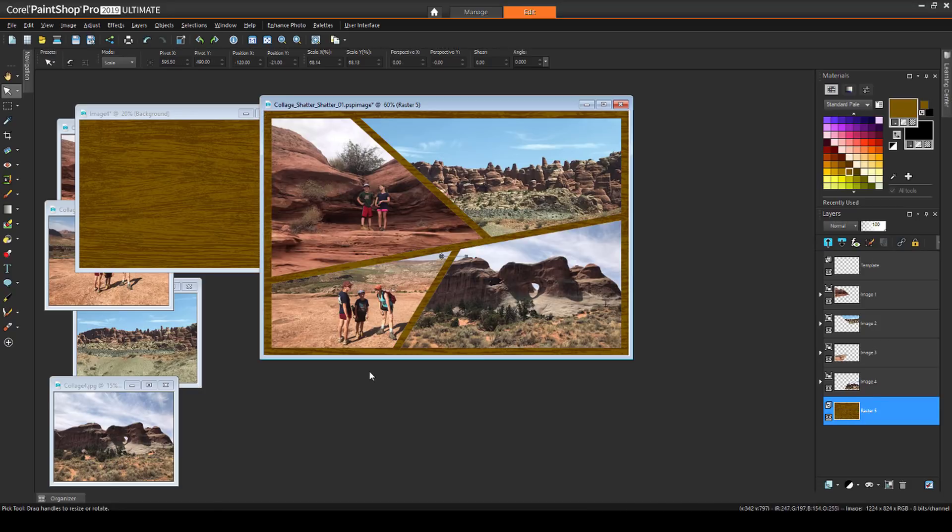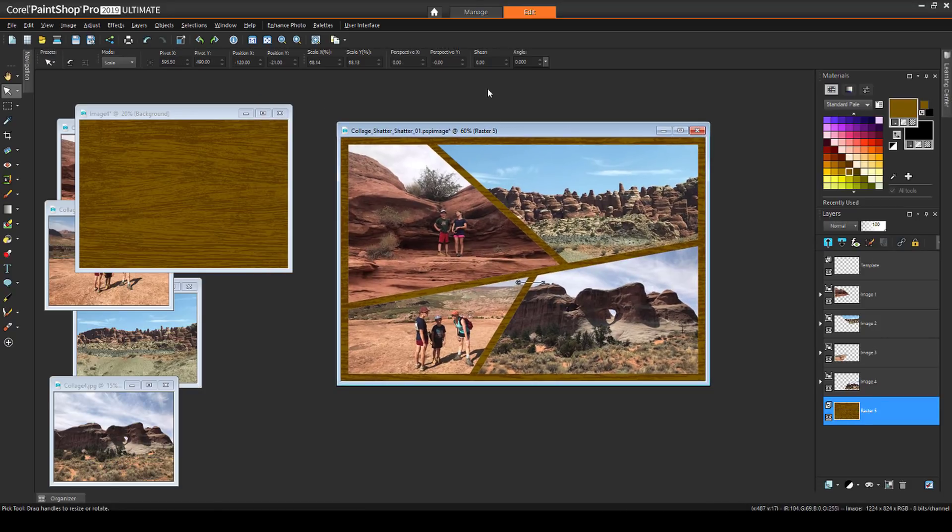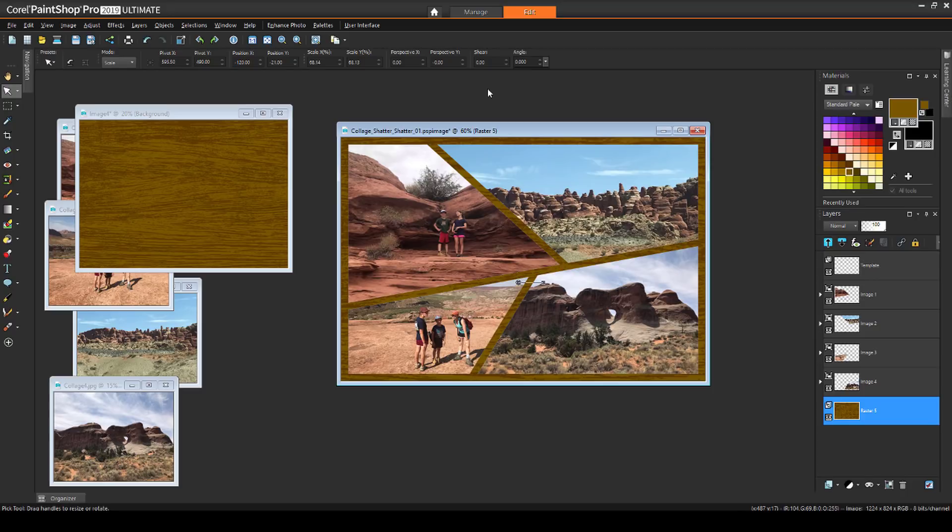I'll demonstrate more about collages later in this series. This brings us to the end of this introduction to masks. The next video in the series will cover several ways to create masks, including masks you can create yourself.